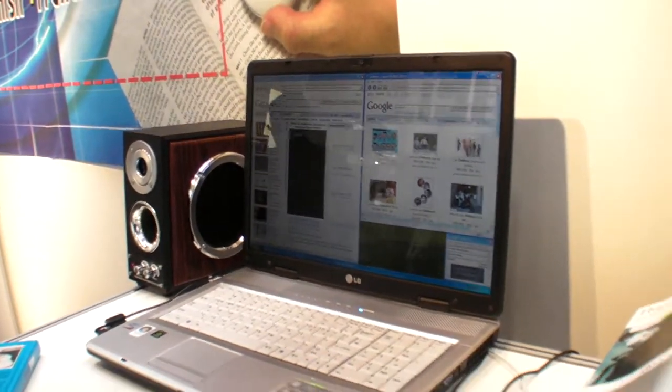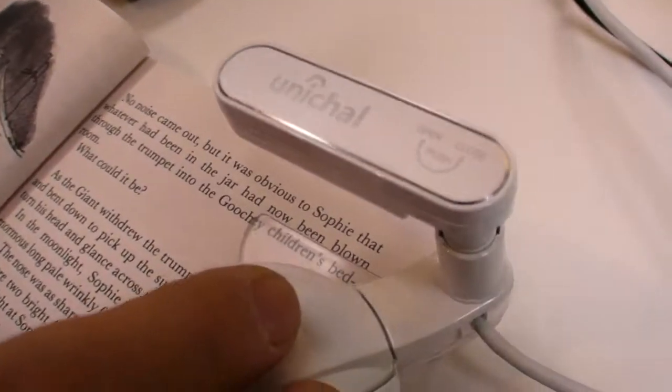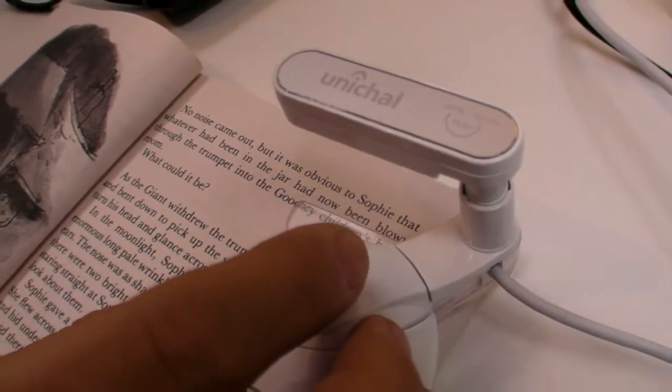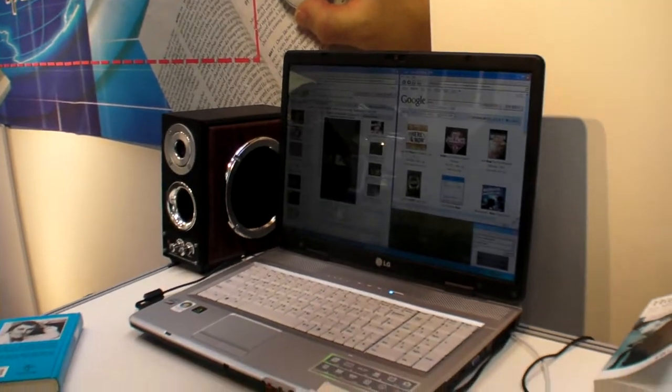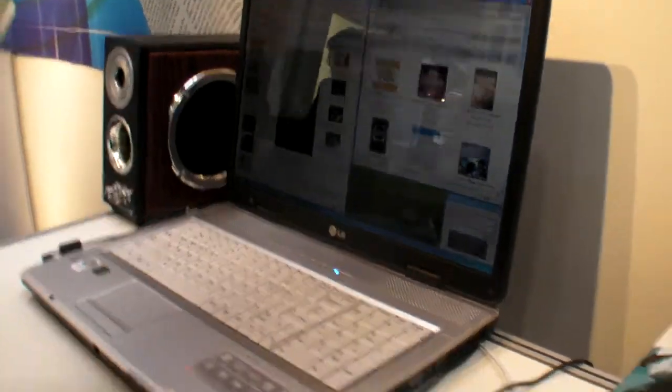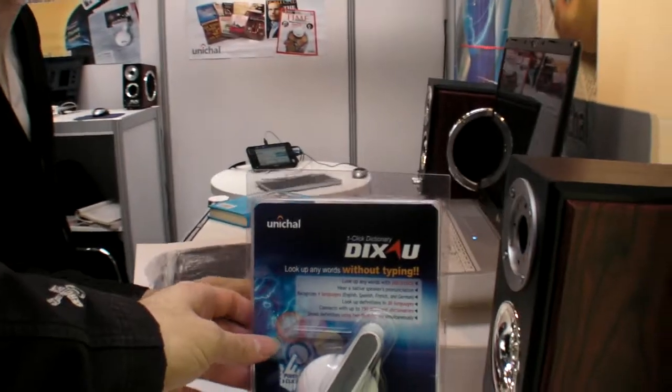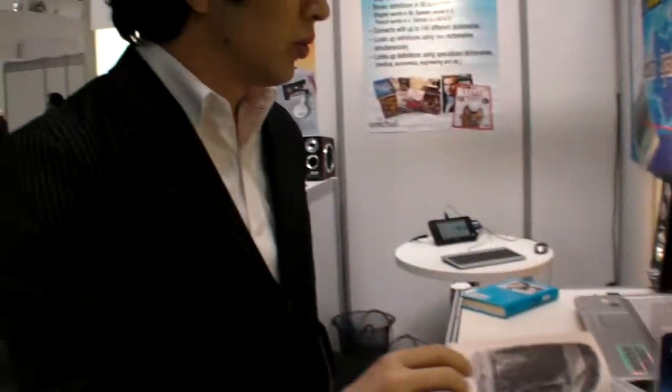So it's going to bring up some videos every time you point on a word in the book and you click. Is this available on the market already, or when is it available? This product is available at the end of April. And how much will it cost? The retail price is 149 USD, or 99 EUR.